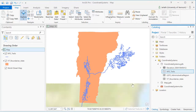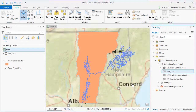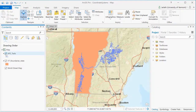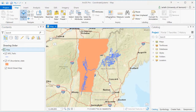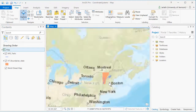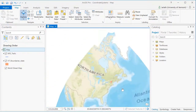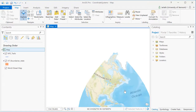The State Plane coordinate system is wonderful for mapping in Vermont, but if we zoom out, we can see that the base map and the trail network are distorted. We simply wouldn't want to use this coordinate system if we were doing any mapping outside of the state of Vermont.